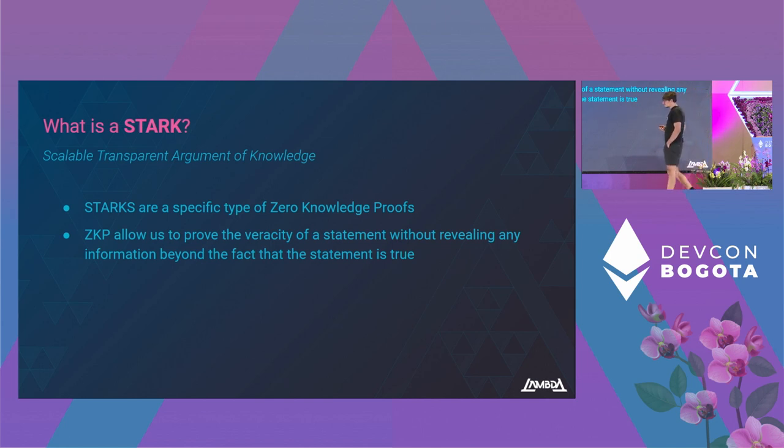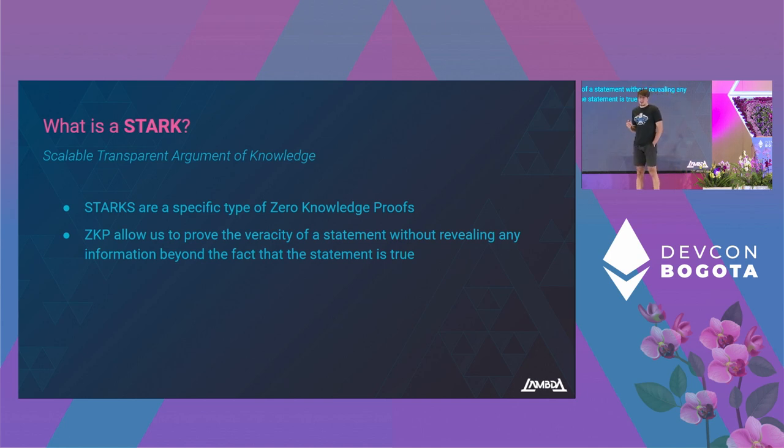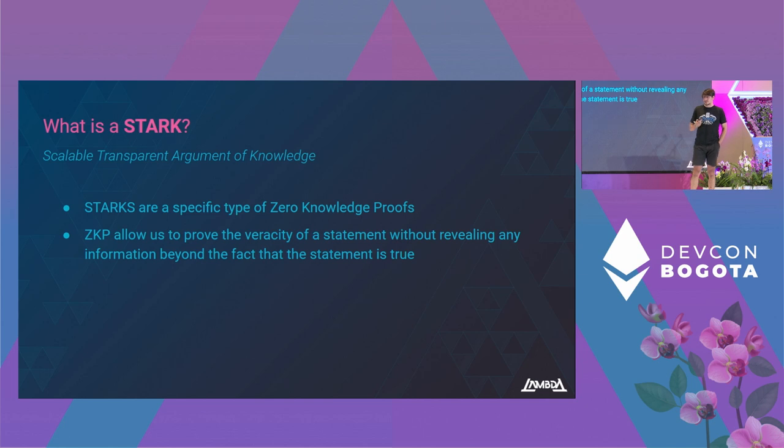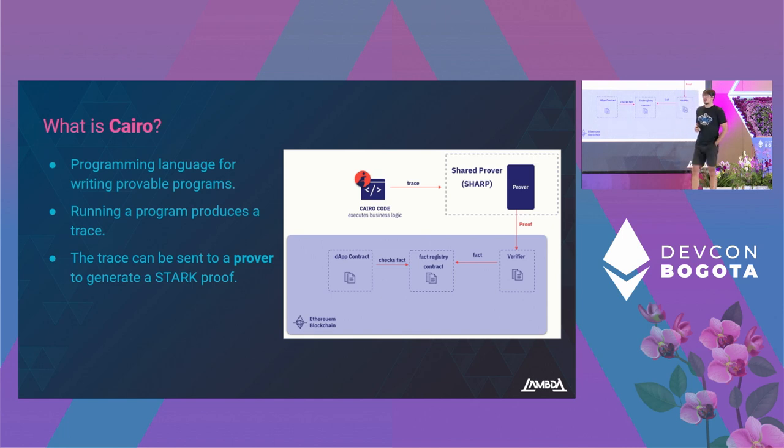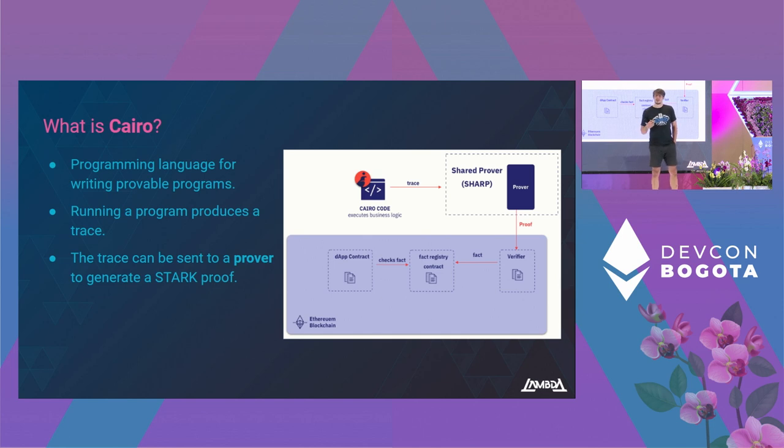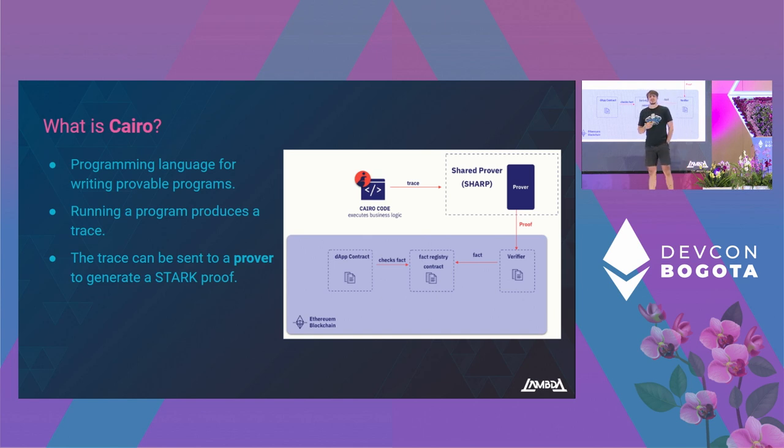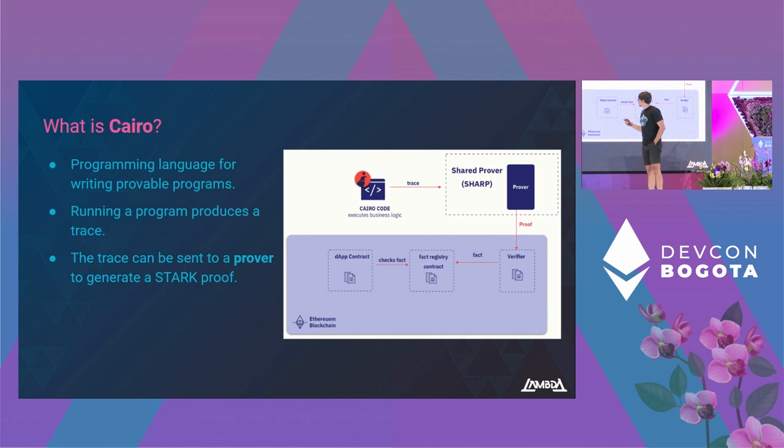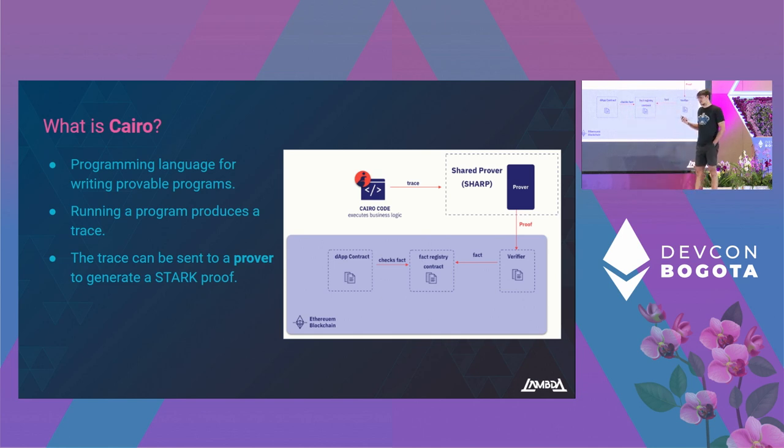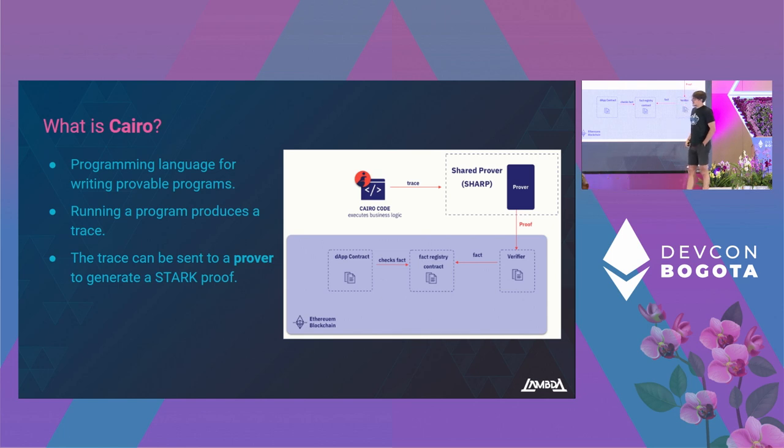But with zero knowledge and STARKs, now an untrusted entity can run transactions, generate a proof on the integrity of that execution, and then the proof has to be verified, and we can be sure that everything is okay. So how do we write a program that is provable, meaning that its execution can be proven? We have Cairo, a programming language specifically designed to do this. When we run a program in Cairo, it runs in the Cairo VM, and that Cairo VM executes a program and also generates a trace of the execution. That trace is sent to a prover to generate the STARK proof, and that proof is verified by a verifier.